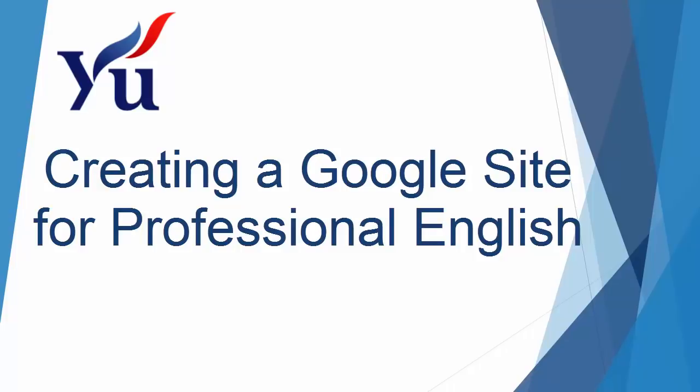Hello everyone. Today I'm going to take you through how to create the website that you're being asked to complete for professional English.